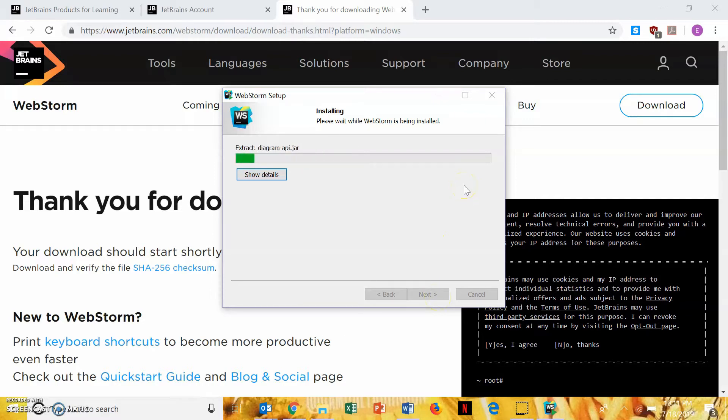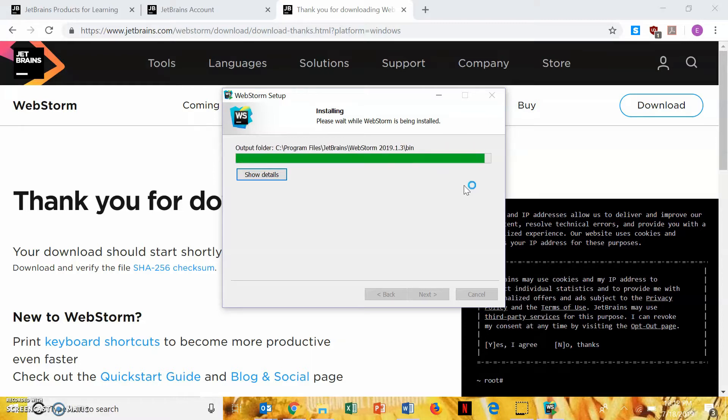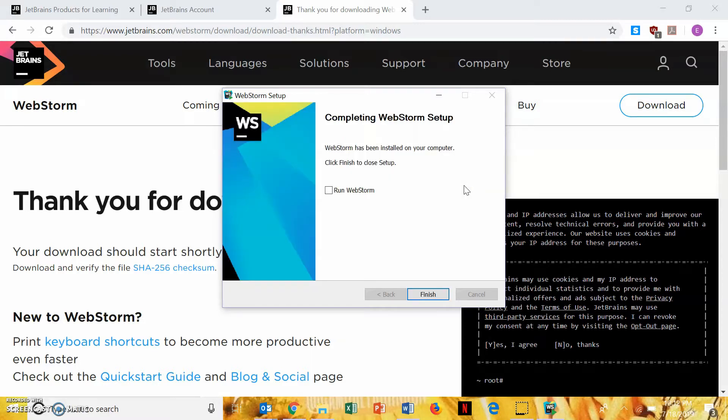Wait. I'll skip forward. So, now, once you've completed the WebStorm setup, we'll check Run WebStorm, so it starts right away, and then hit finish.